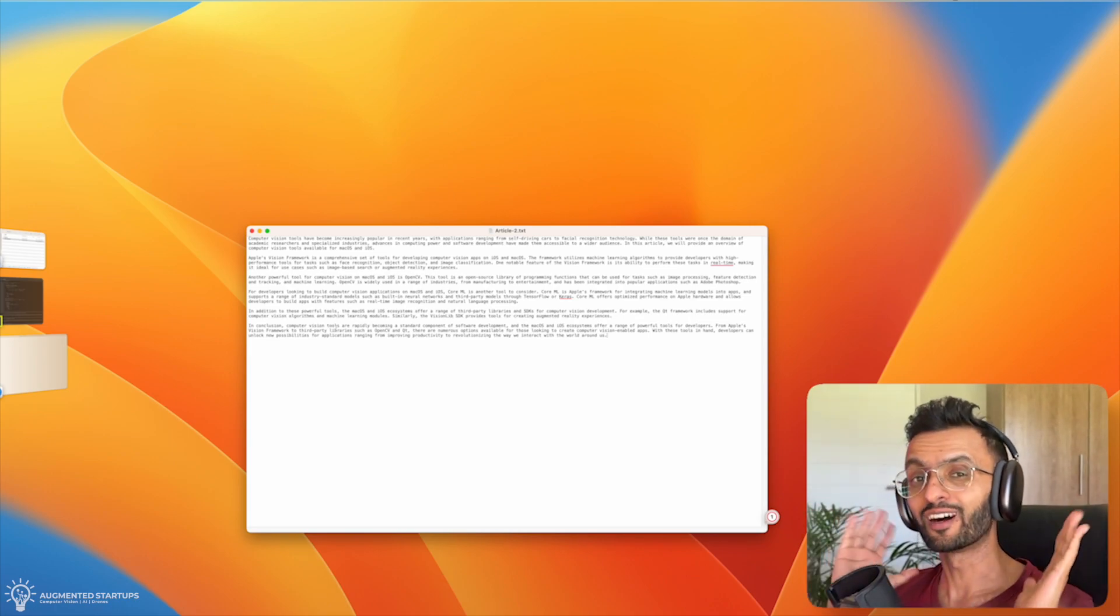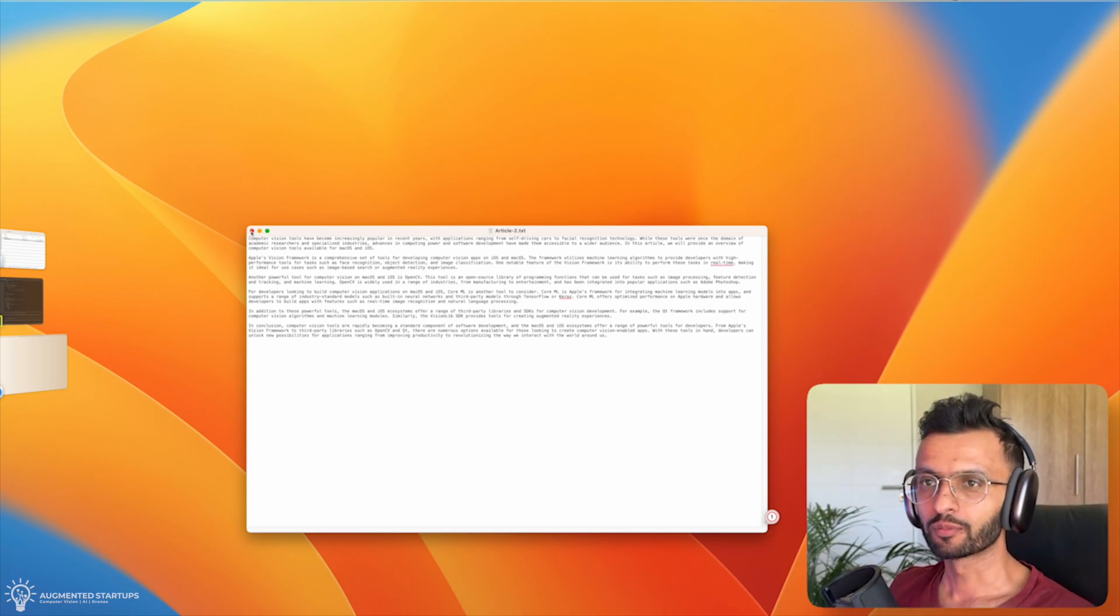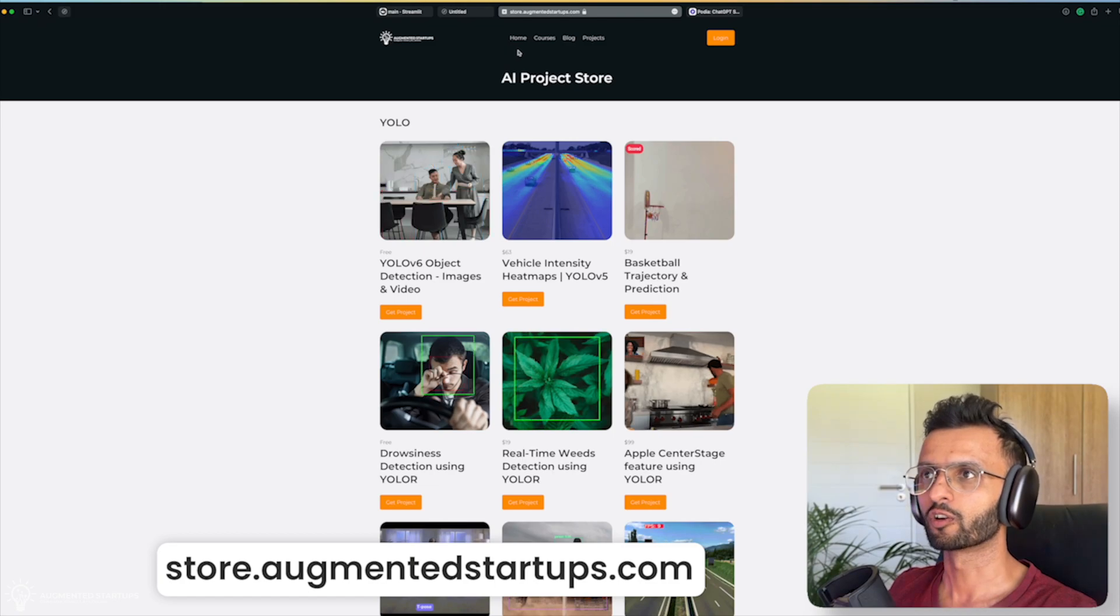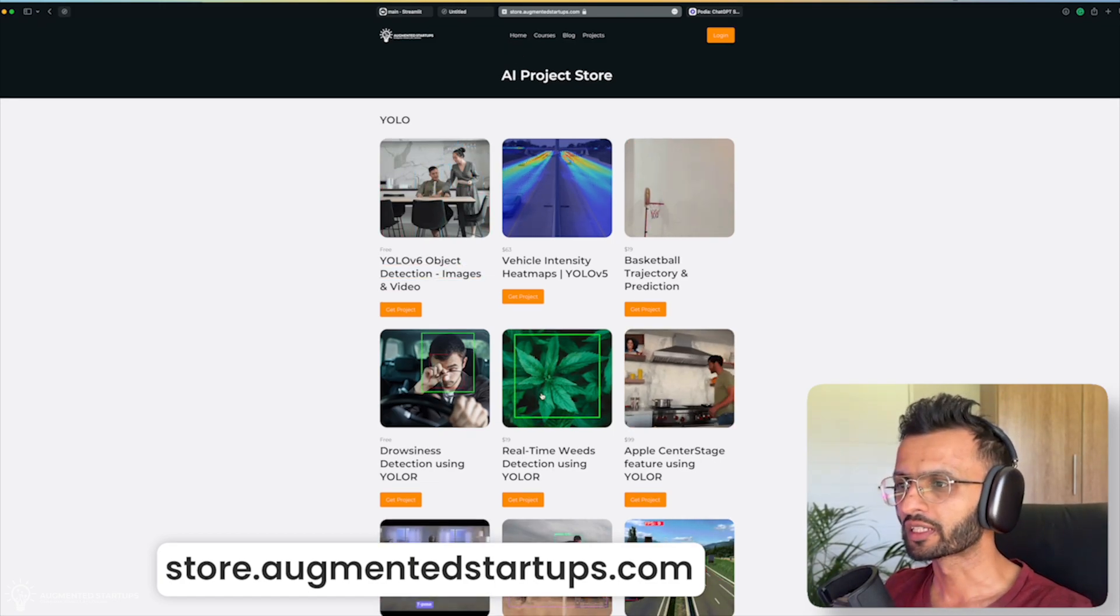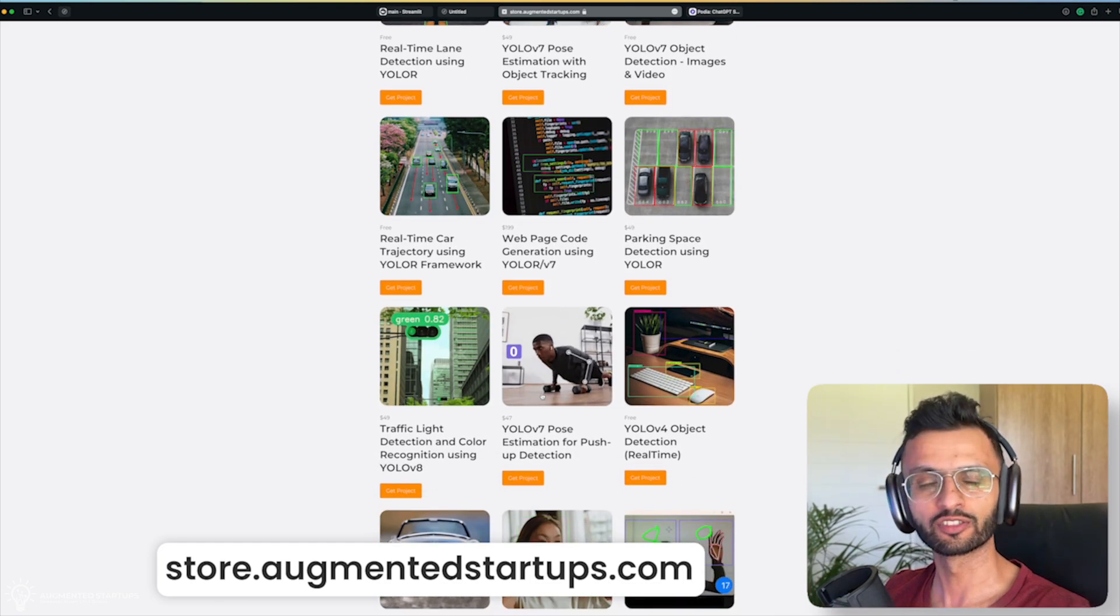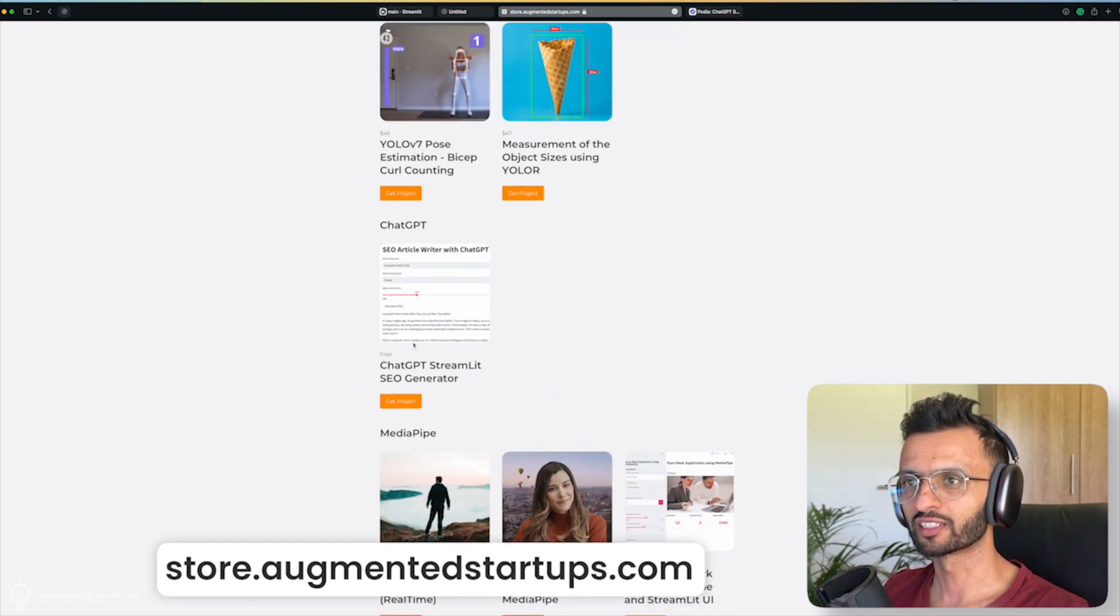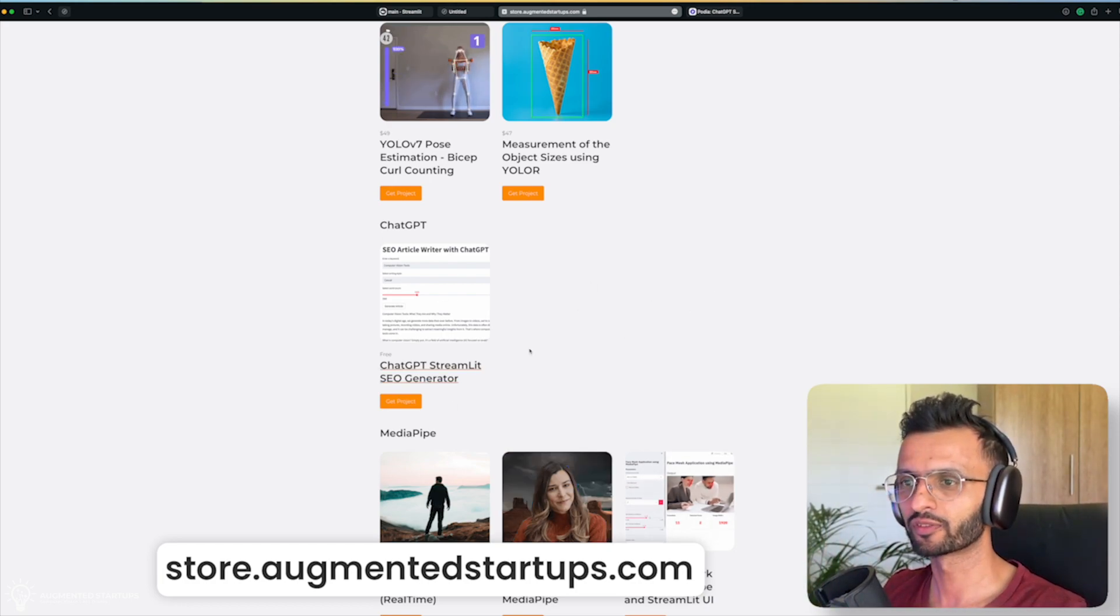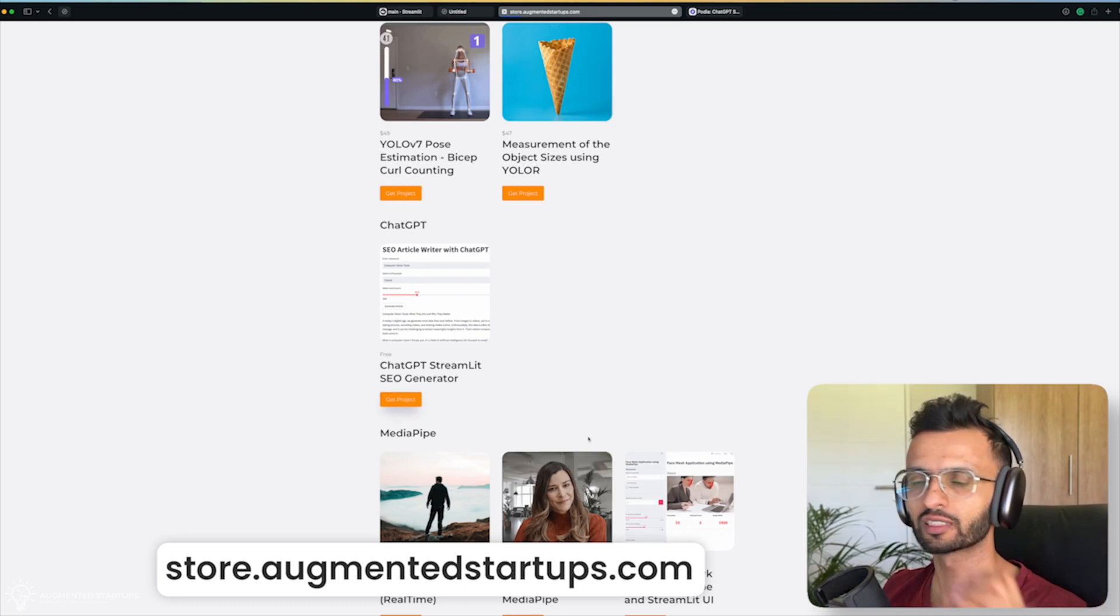So now the big question is, how do you build this? Well, I'm glad you asked. So first up, what we're going to do is we're going to head over to store.augmentedstartups.com. And this is the AI project store where we can get a whole bunch of projects ranging from computer vision. And now we just have our new category over here. So we're going to have much more ChatGPT apps in this lineup over here. And this project is completely free.